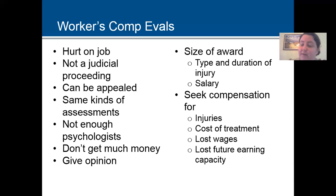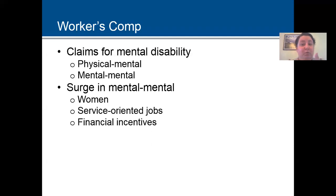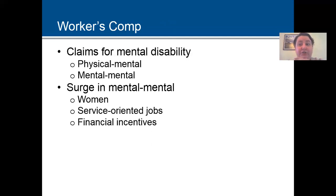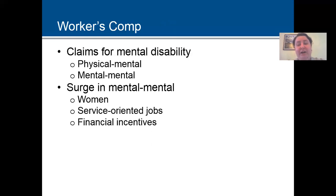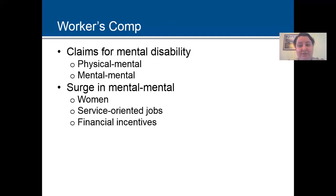Clinicians are often asked to render an opinion about the existence, cause, and implications of any mental disorders. Claims for mental disability usually arise in one of two ways: physical-mental cases, where a physical injury leads to a mental disorder and psychological disability; and mental-mental cases, where an individual suffers a traumatic incident at work that leads to significant psychological difficulties. In recent years there's been a surge in mental-mental cases, perhaps due to the rise in female workers, the shift from manufacturing to service-oriented jobs — leading to more interpersonal stressors and fewer physical risks — and perhaps motivated by financial incentives.